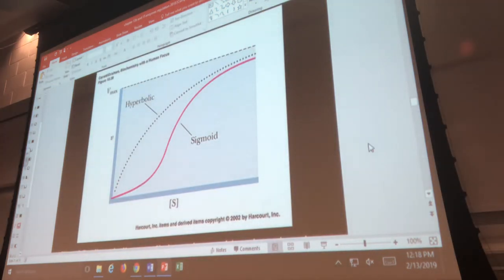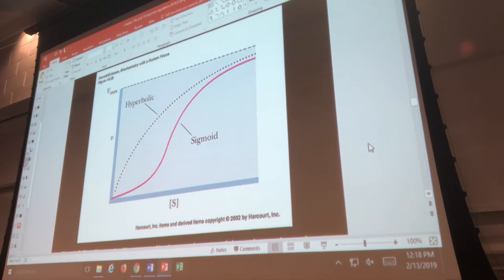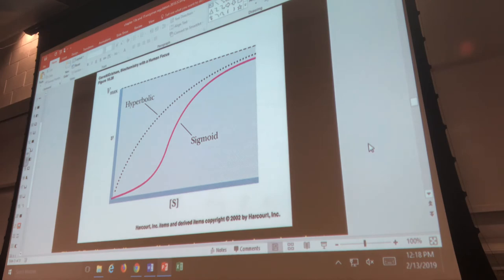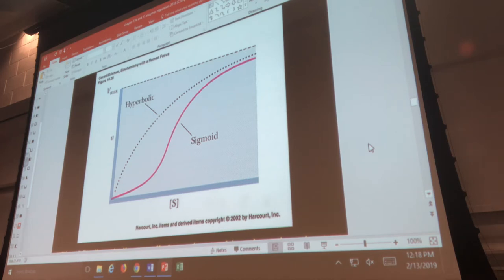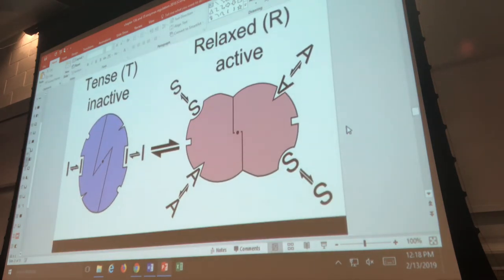Now we get to one of the bigger topics in enzyme regulation. We learned in Chapter 13 about Michaelis-Menten enzymes — enzymes with one active site and one allosteric site, so there's only one place a substrate can bind. There's a whole other category called allosteric enzymes. Unfortunately the name sounds similar to allosteric site, but when we're talking about allosteric enzymes, the definition is that they have multiple active sites and multiple allosteric sites.